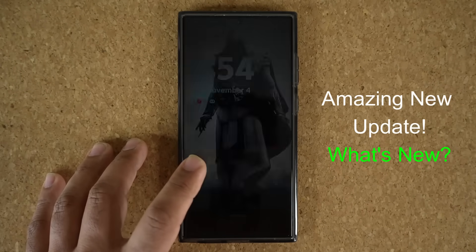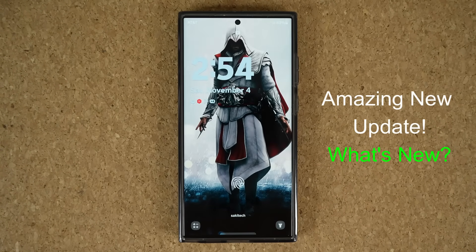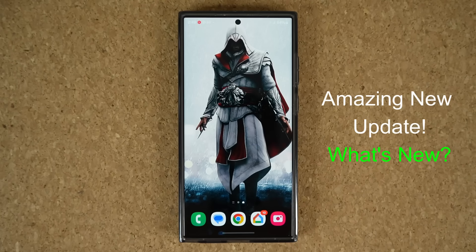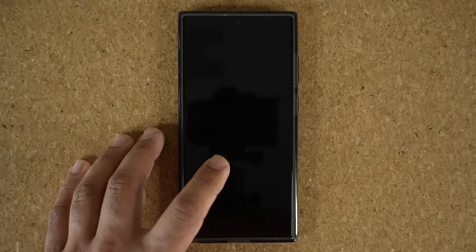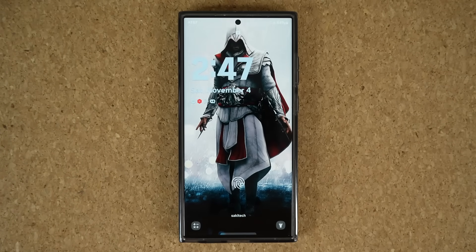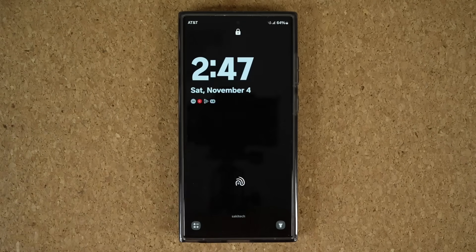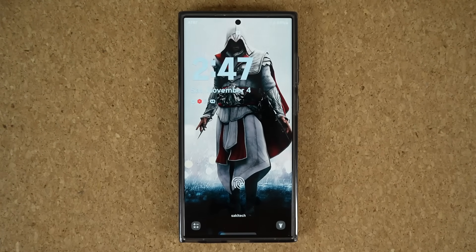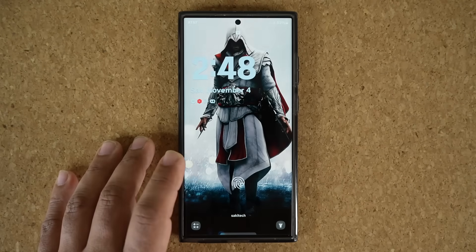Hey guys, Sak here from Saki. Today's video I'm going to show you how to activate a fantastic new feature available with the latest updates. Let me go to my lock screen and double tap on the screen to wake it up — that was the slice effect. Now let's do the same thing one more time, and now you can see the brand new flip effect. Here's one more example before we dive in.